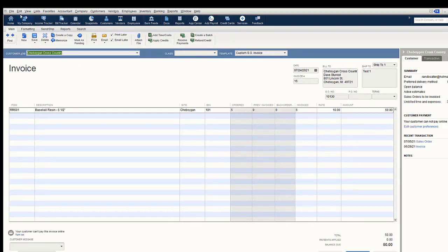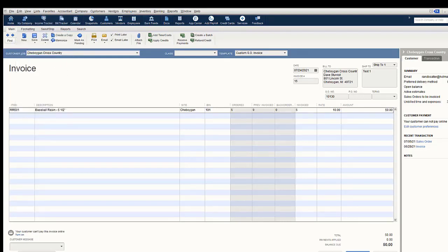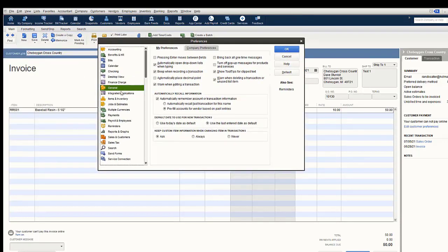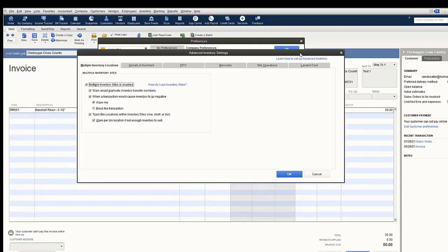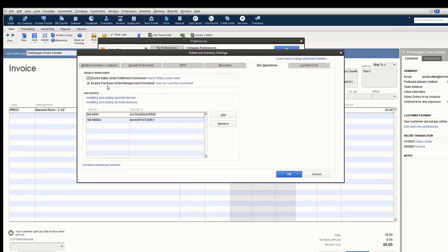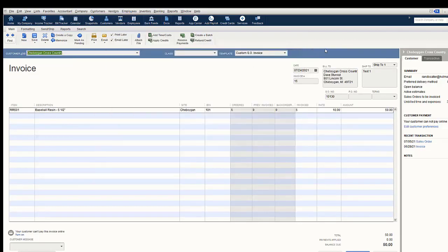To enable the purchase order management worksheet, go to Edit > Preferences > Items and Inventory > Company Preferences > Advanced Inventory Settings > Site Operations tab and check 'Enable Purchase Order Management,' then click OK twice.